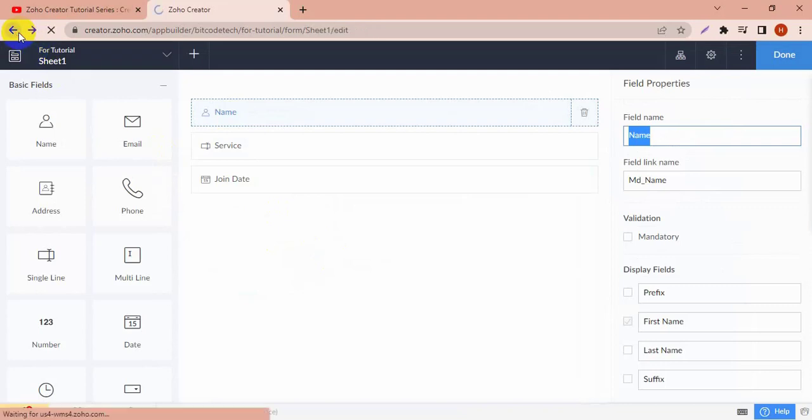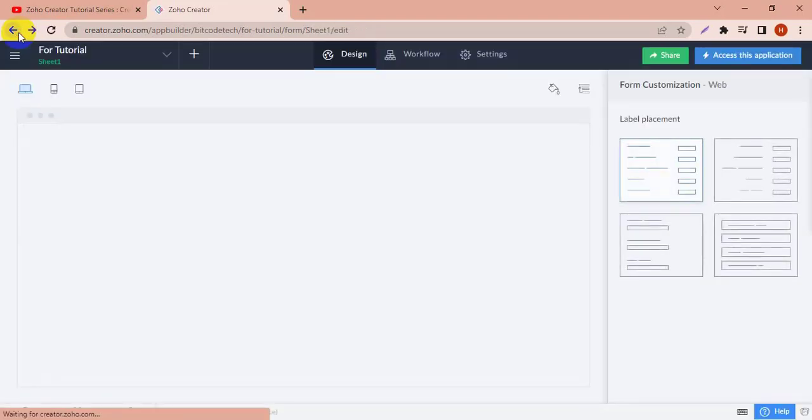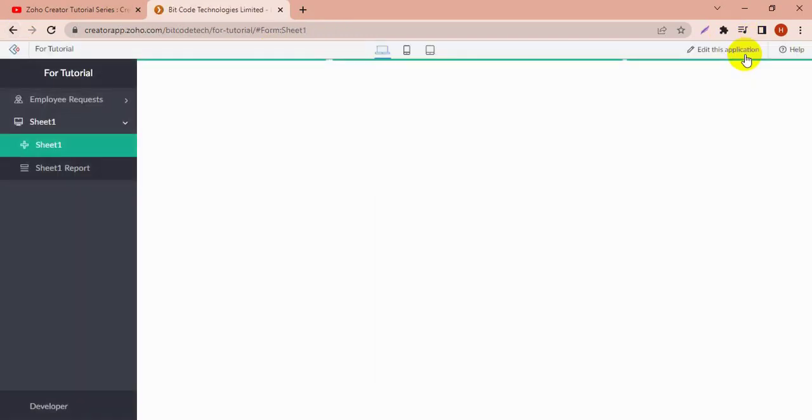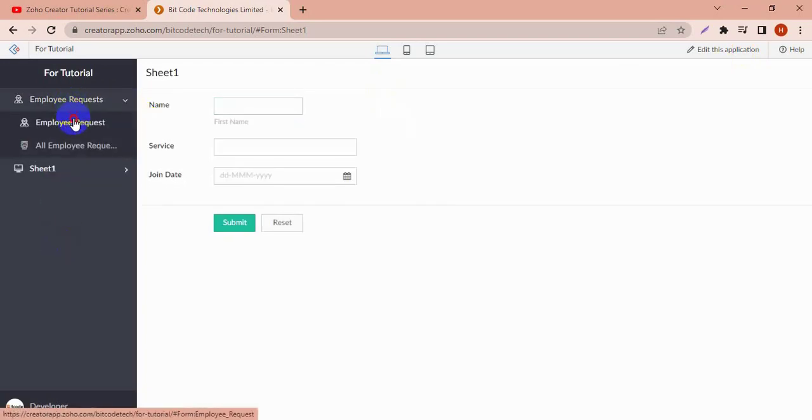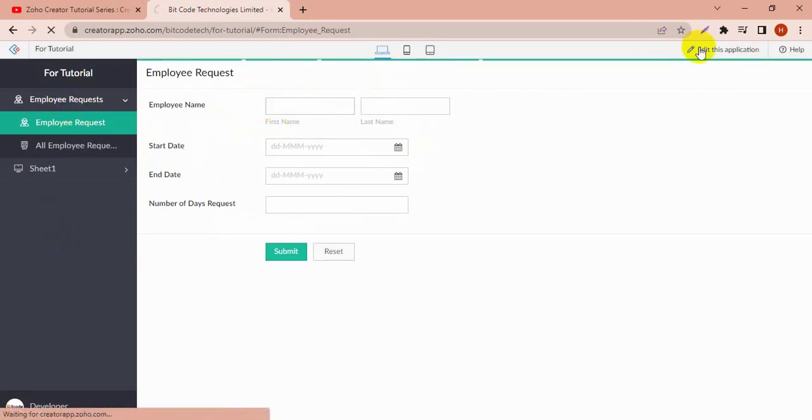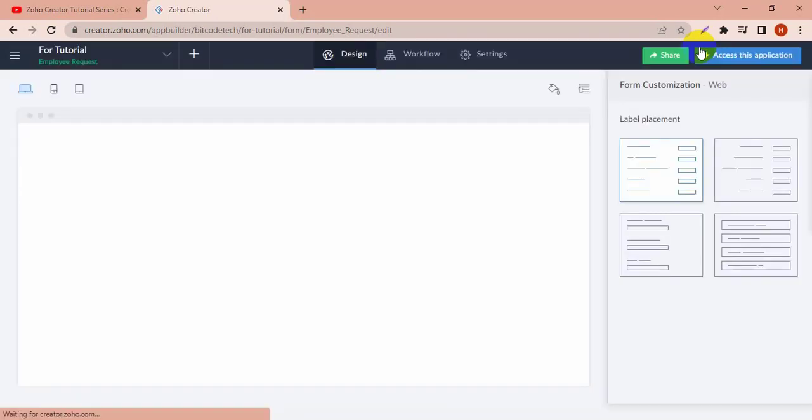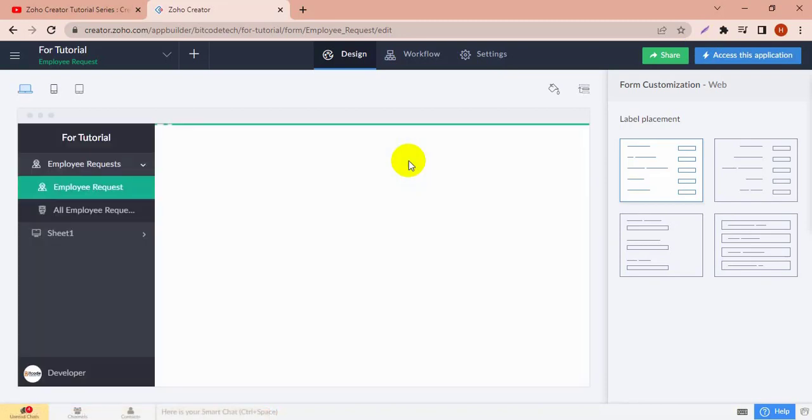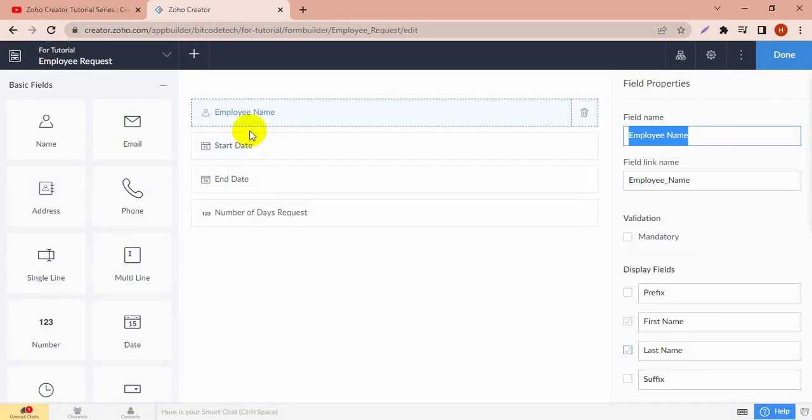Now I'm going to add a lookup field in my employee request form because I want employee names to appear in the employee name field from the report of Sheet 1. I'm going to delete the employee name field because it's a single line field, and I'm going to add another field, a lookup field. Here is the lookup field.